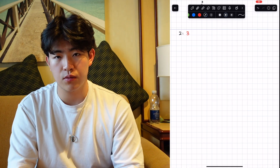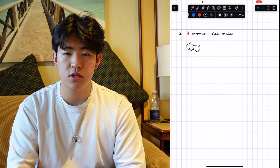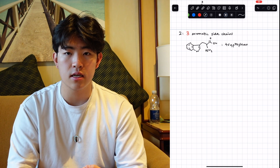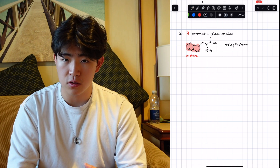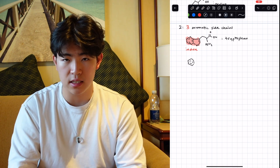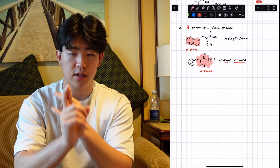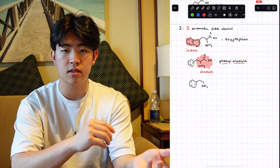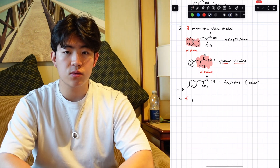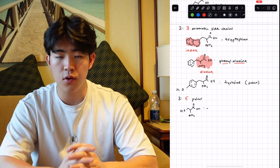There are three amino acids with aromatic side chains. Tryptophan has the indole group. Phenylalanine is essentially alanine with a phenyl group. Then there's tyrosine, which is phenylalanine with an -OH attached to it, which makes it polar.